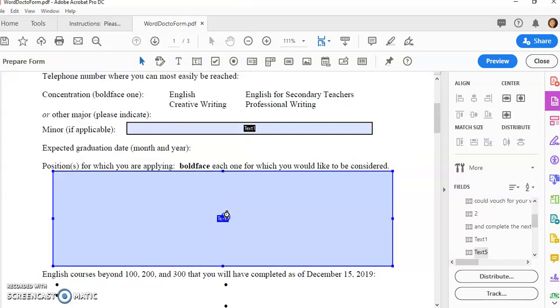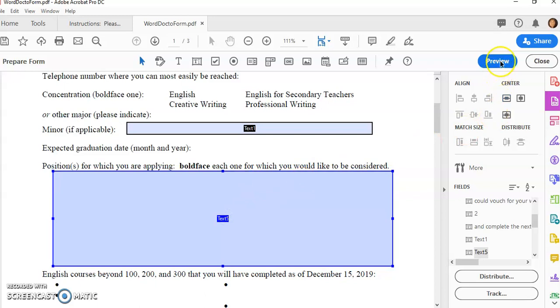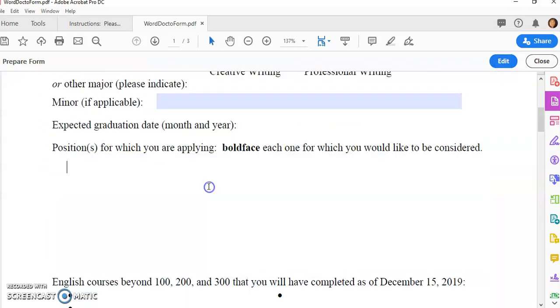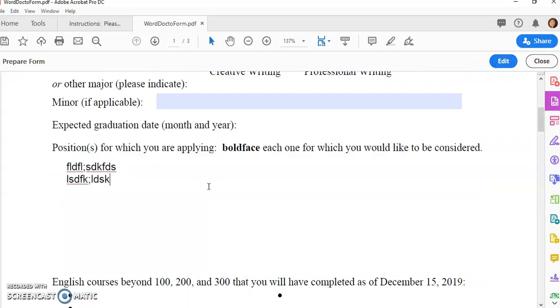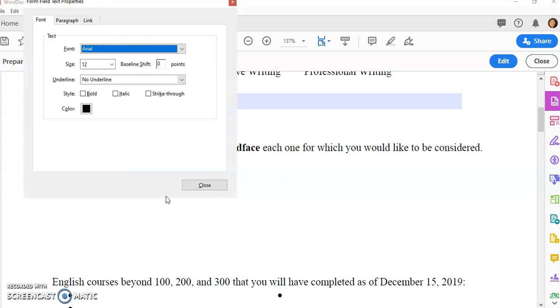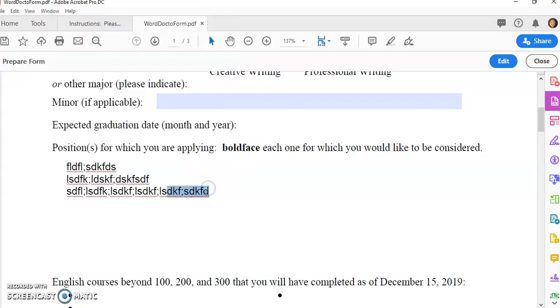Then I close that and I can test this again on a preview and just make sure that they can hit the enter key and type multi-line, and that they can italicize and bold and that kind of thing.